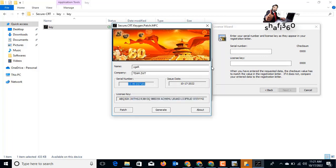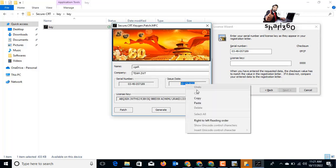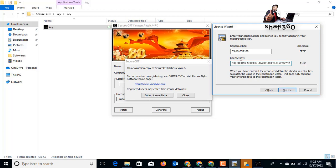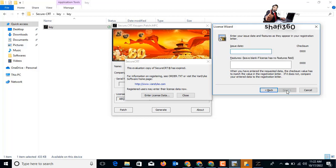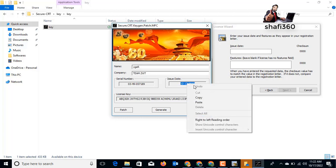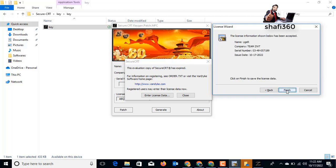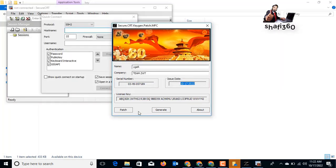Here is the serial number — I will copy it and paste it into the serial number field. Next is the issue date, and here is the license key — I will copy the license key and paste it into the license key field, then click Next. For the issue date, copy and paste it. Leave the features field blank if the license has no feature field. Click Next, review your information, then click Finish.